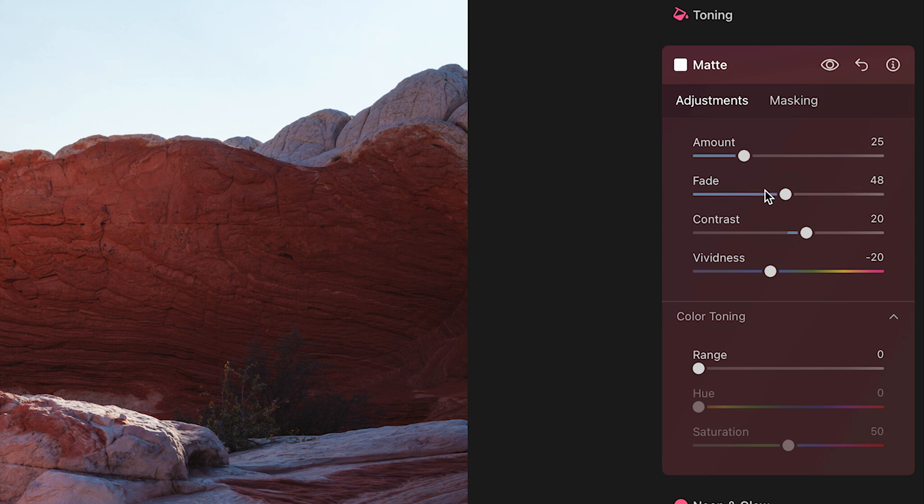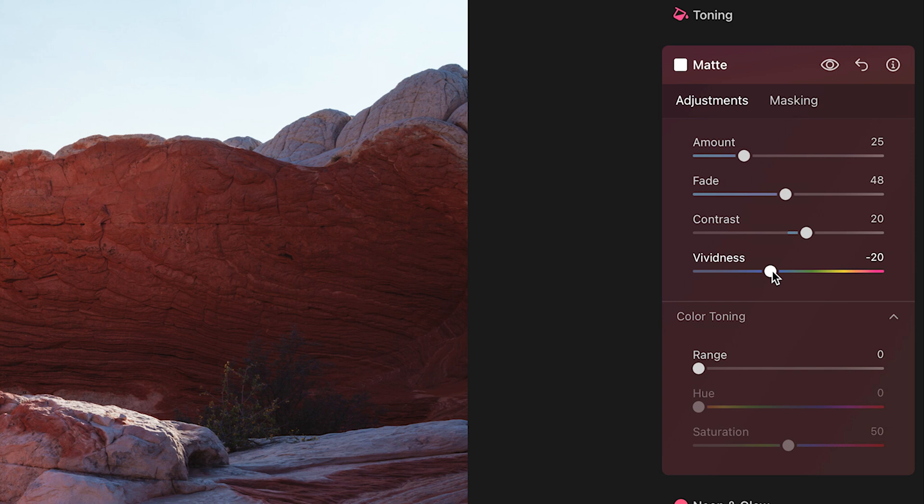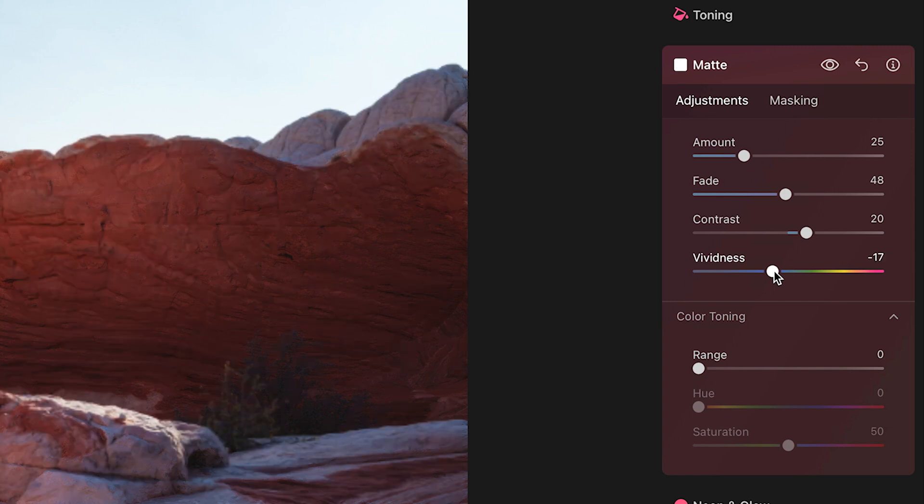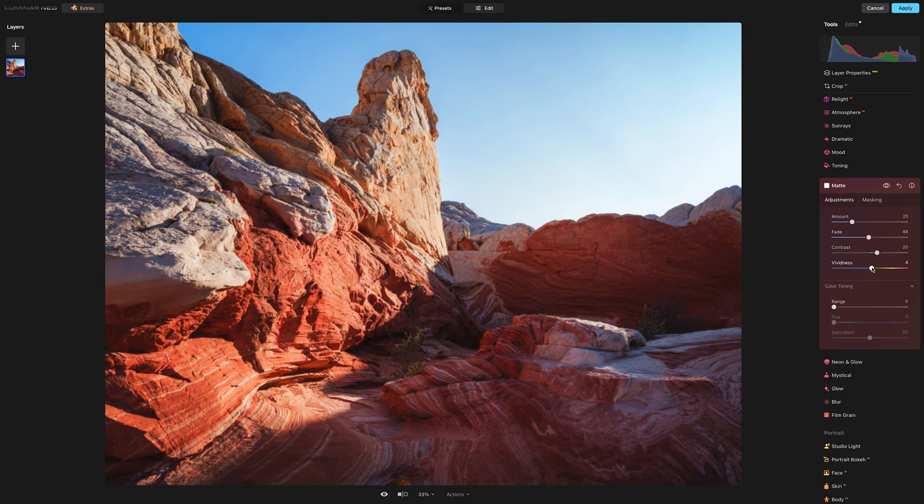Now one of the things you can do after adding a little bit of fade and using this matte tool, as I said it pulls out some of that saturation and vibrance. Well you can come down here to the vividness slider, which is essentially like the vibrance slider in Lightroom, and pull this up if you want to thicken up the colors just a little bit more if you feel like it pulled out a little too much.